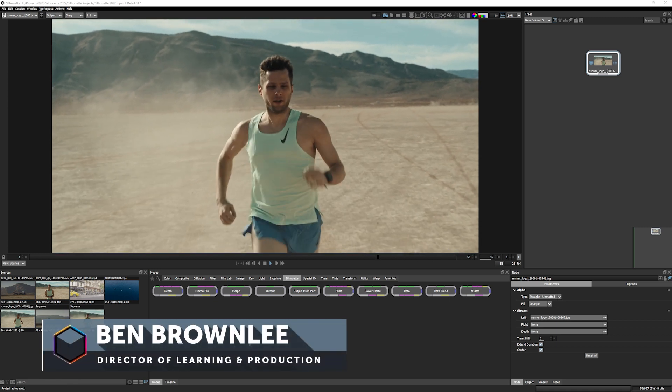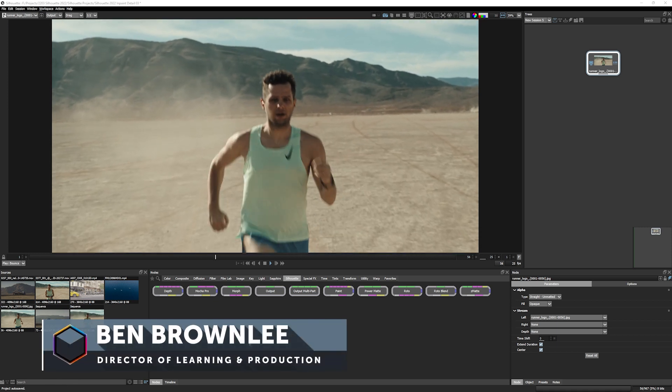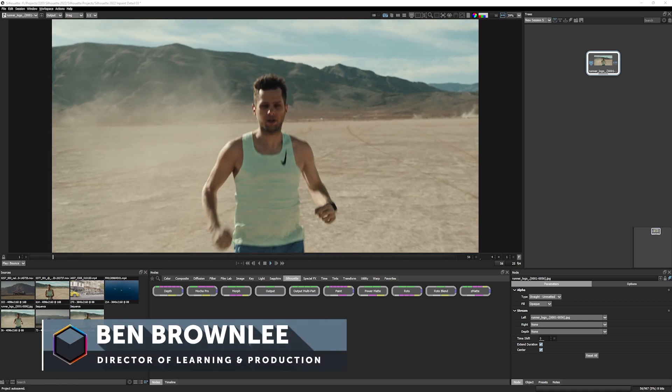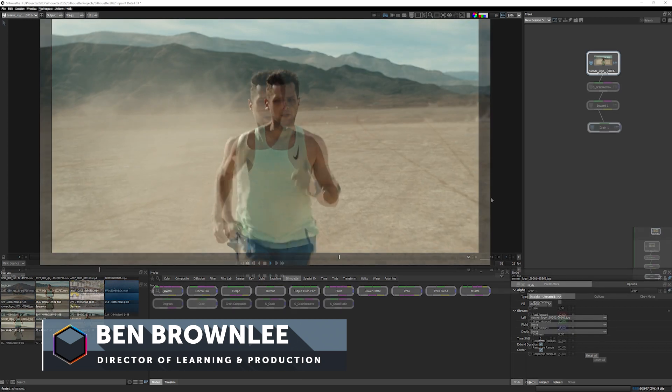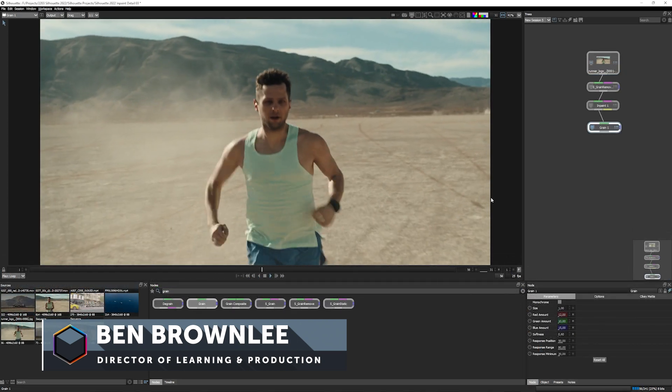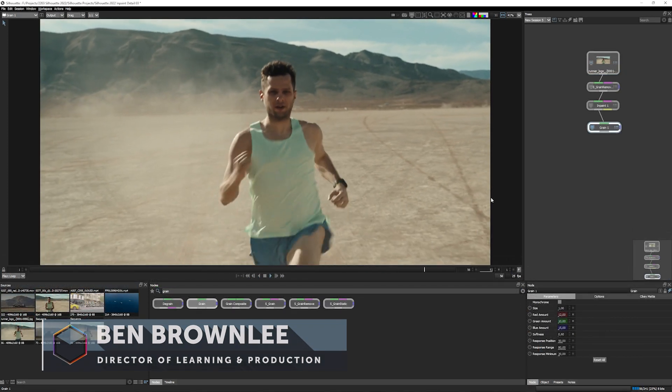Hello, my name is Ben Brownlee for Boris FX and we're in Silhouette looking at how we can use InPaint to remove a logo.